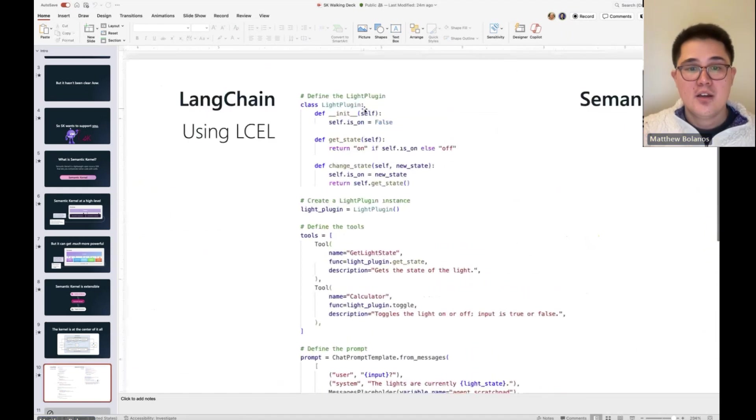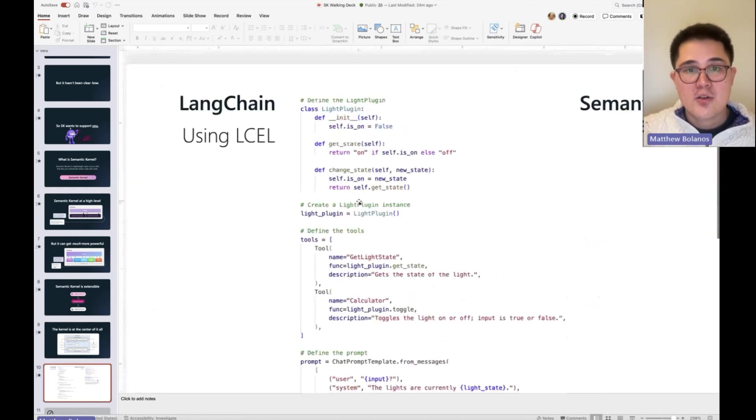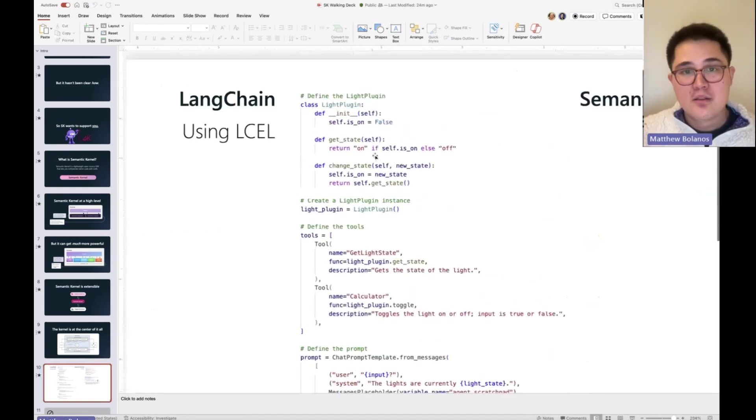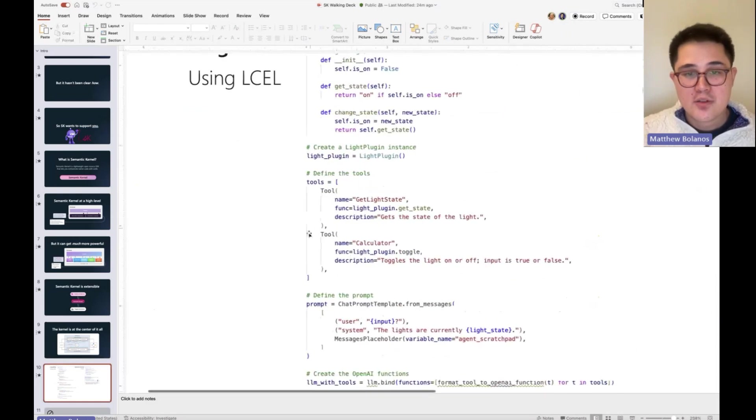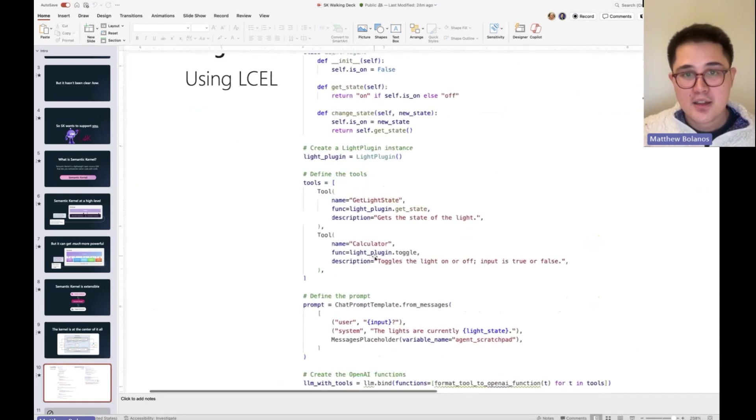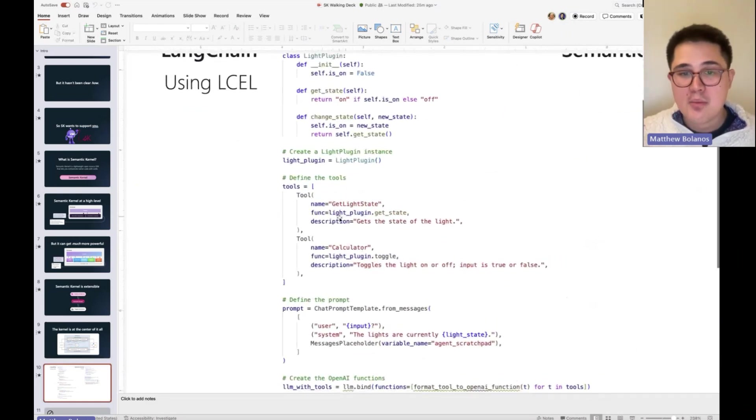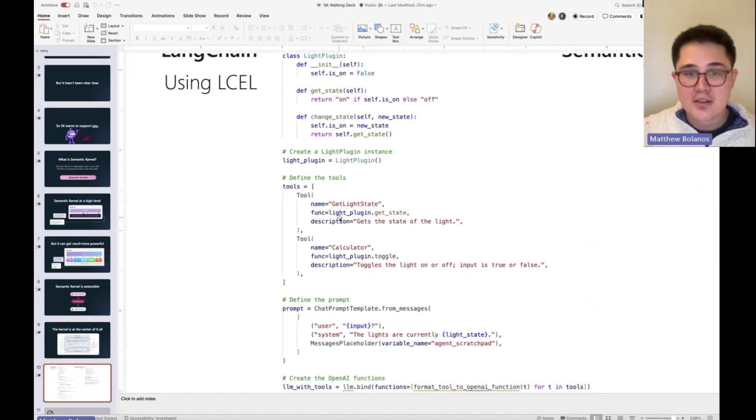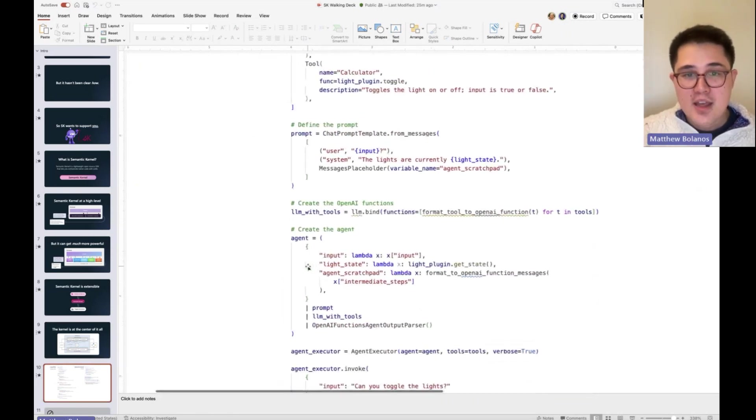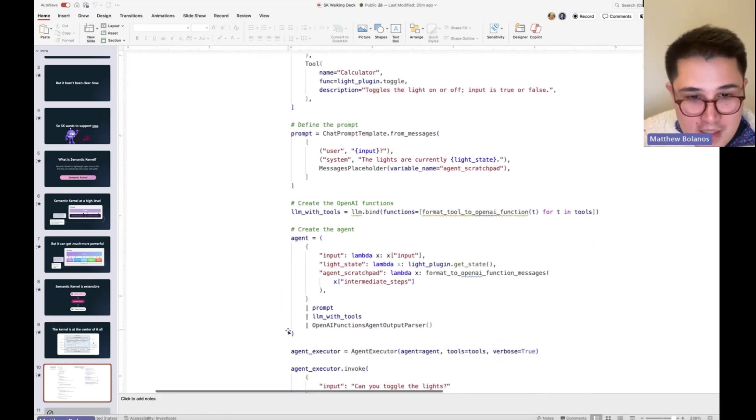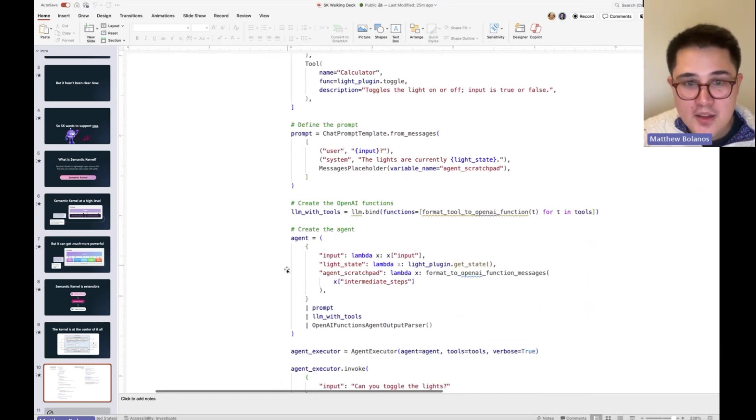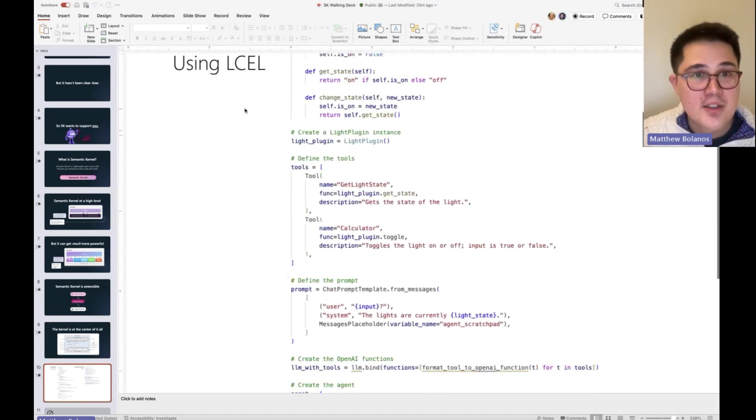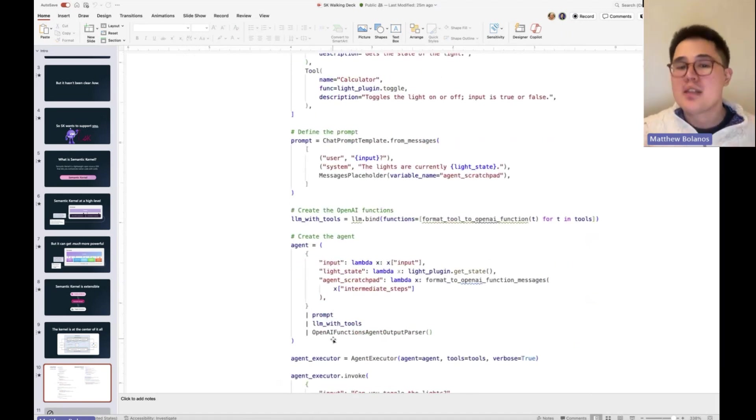If we look at how LangChain does their code, you define your code. You have to actually describe it so that the model understands it. You create a template. And then you do this really scary thing where you actually have to wire everything up with, they call it LCEL. They had to come up with an acronym on how you combine all these different pieces.